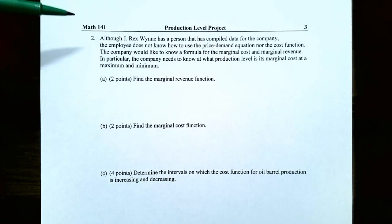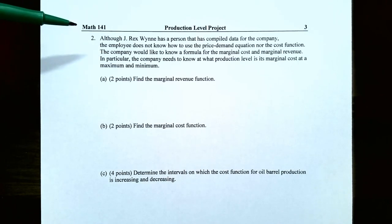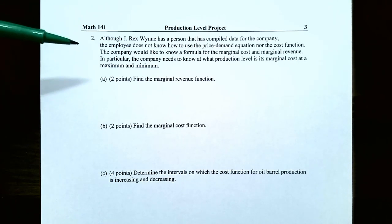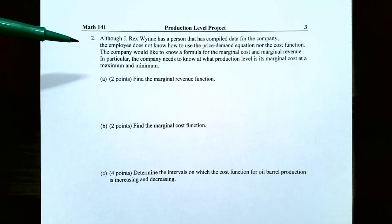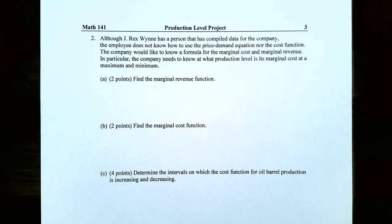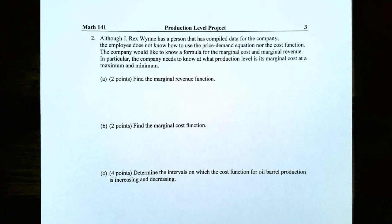In Problem 2, although Rex Wayne has an employee who compiled data, that employee doesn't know how to use the price-demand equation or the cost function. The company would like formulas for marginal cost and marginal revenue, and specifically needs to know at what production level the marginal cost is at a maximum or minimum.